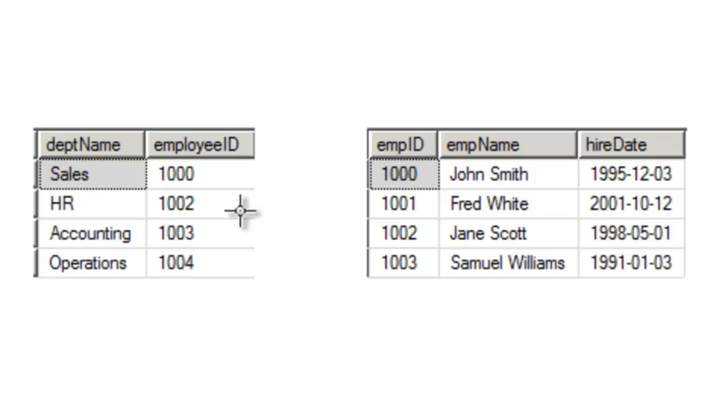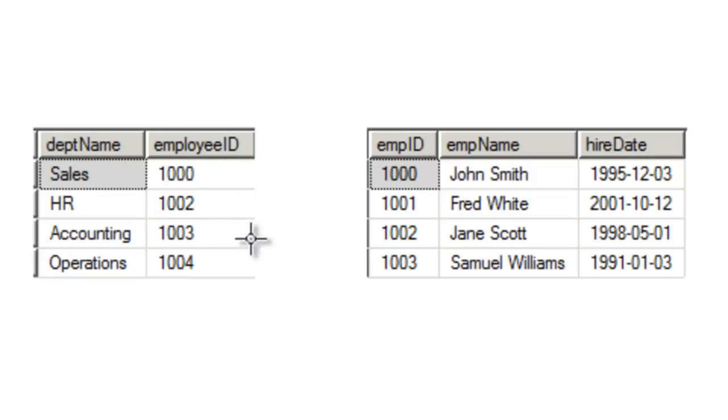One thing you may notice is that in the Departments table, we have Employees 1000, 1002, 1003, and 1004. However, we don't have information for Employee 1001.